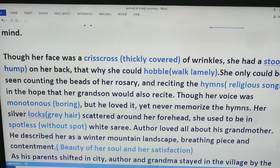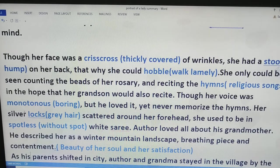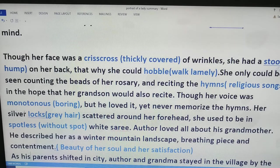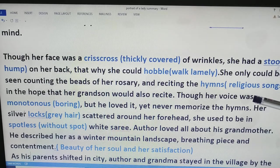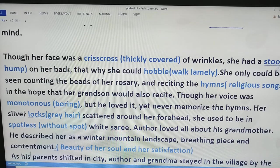All the time, she could be seen counting the beads of the rosary, which tells of her religious nature. While counting the beads, she would also recite hymns in prayer to God. The author says though her voice was not melodious — it was very monotonous, that means boring — he loved her voice. She recited in the hope that he would memorize the prayers, but he never memorized them.